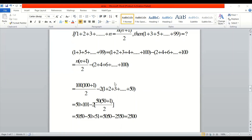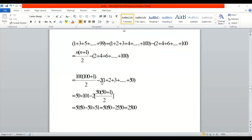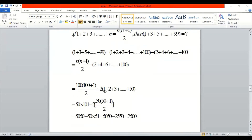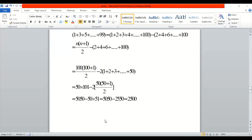Taking 2 out from the even terms: 2 × (1+2+3+...+50). Writing this with n = 50 using the formula. The 2s cancel. We get 100 × 101/2 minus 2 × 50 × 51/2. Simplifying: 100×101/2 minus 50×51, and subtracting gives the final answer.